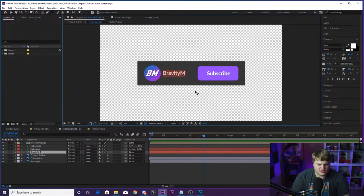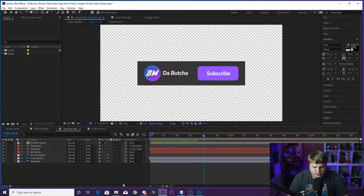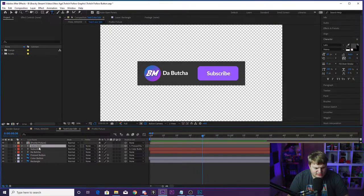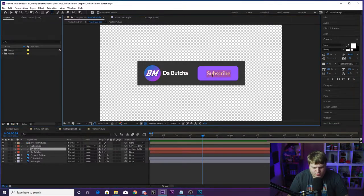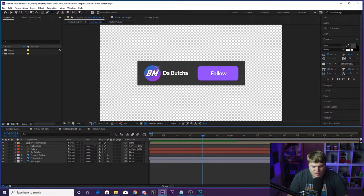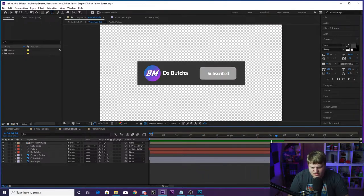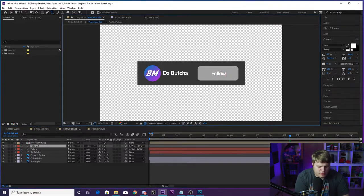Let's say you want to change the name to Debucha. Then for the button text, we've got Subscribe and Subscribed. We're going to change Subscribe to Follow — everything should stay centered and equally distanced from each other however you type things. So we've got Follow. Then if we scrub forward to when the animation happens and it changes to Subscribed, we're going to change that to Following.